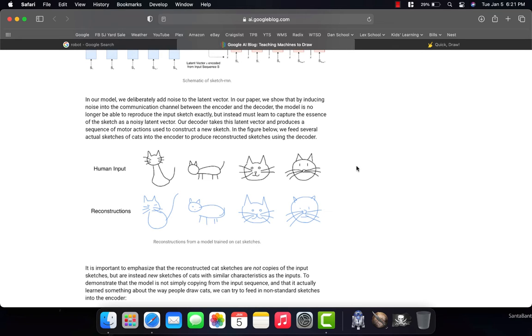Even though for us, somebody as young as three, maybe even two years old, maybe even one year old, right? Humans would be able to know what those drawings are, and what they're supposed to be.